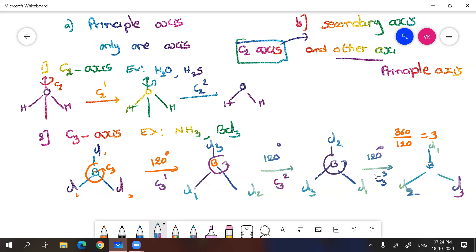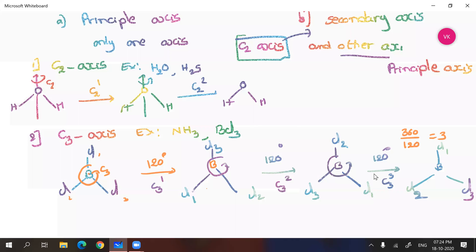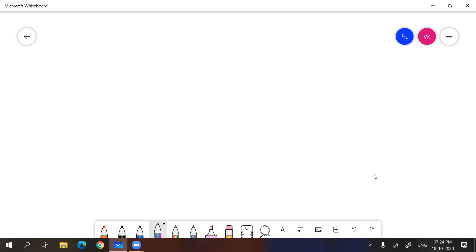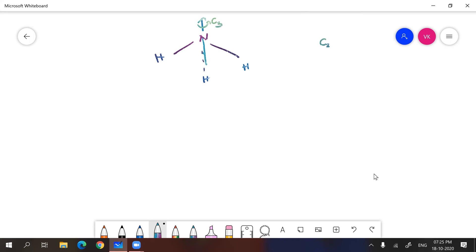Similarly, you can find ammonia also. In ammonia also, you are going to have a C3 axis. This time I will show you where will be the C3 axis. Ammonia will be having hydrogen, hydrogen, hydrogen. And this is the Z axis. And here will be the center of gravity. Passing through Z axis, it will be having C3. So how many times you have to do a rotation to get identical structure? Three times you have to do.